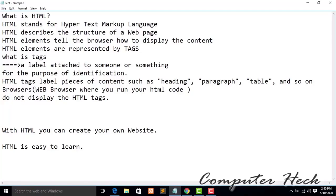Hey, this is Harun. Today we are going to learn HTML. First of all, let's know about what is HTML. HTML stands for Hypertext Markup Language. HTML describes the structure of a web page. HTML elements tell the browser how to display the content.